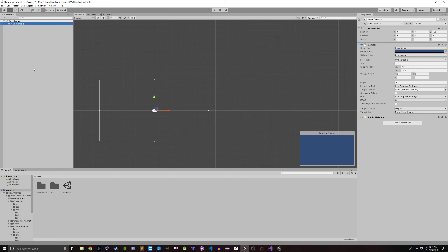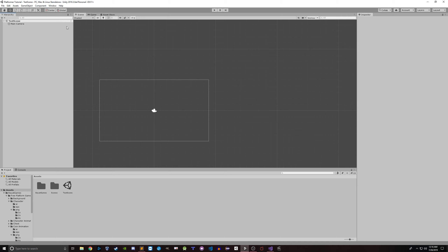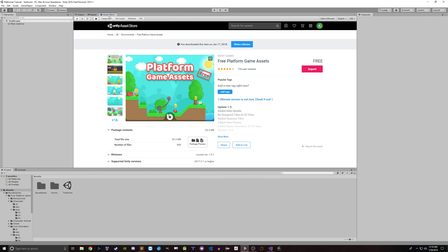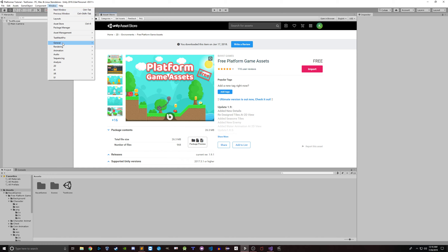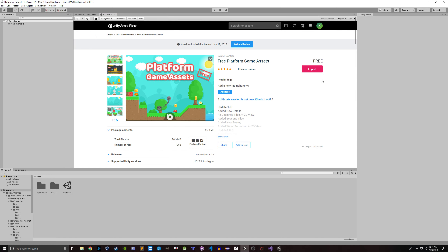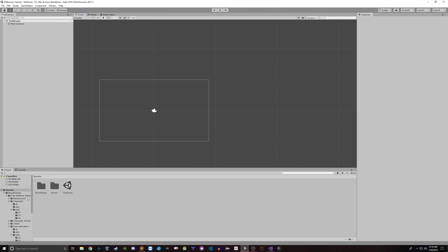Anytime we start a scene in Unity with the main camera here, for this video we're not going to worry too much about these settings. I've downloaded a free platformer game asset pack from the asset store, accessible by going to Window > Asset Store. It's got a lot of stuff in it and it's really great if you just want to practice making a platformer.